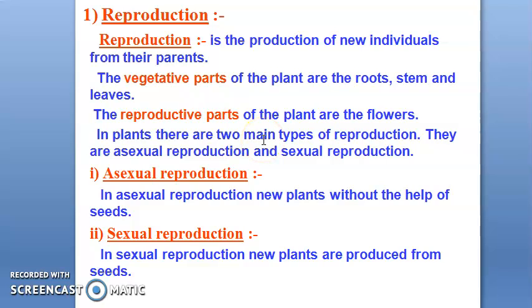Next, we will see that plants have two types of reproduction: the first is asexual reproduction and the second is sexual reproduction.